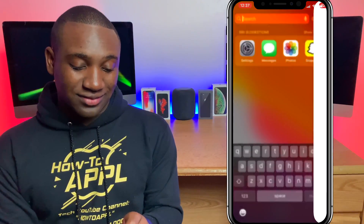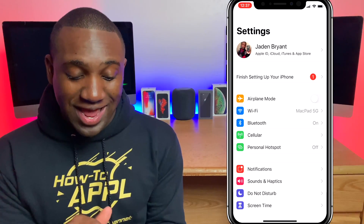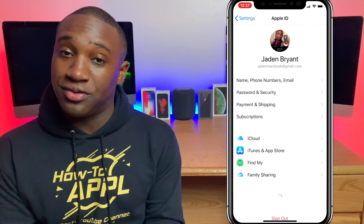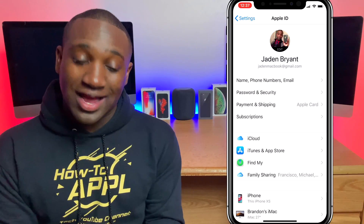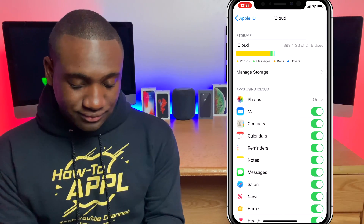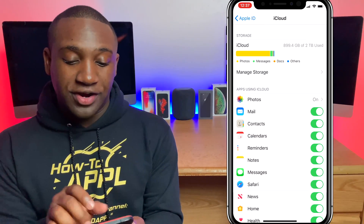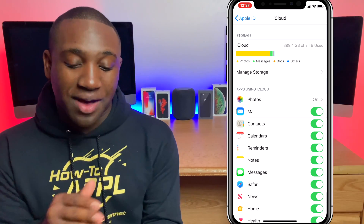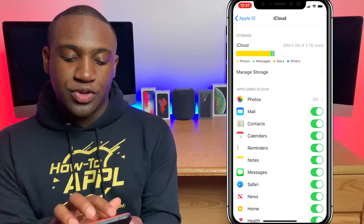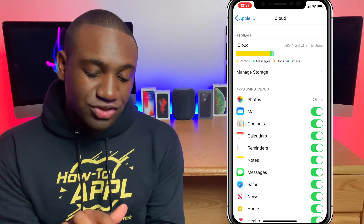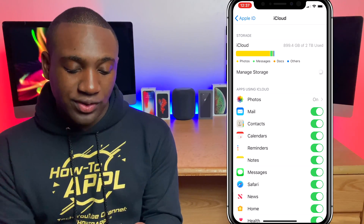We're going to go into Settings, and right at the top you'll see your name — that is your Apple account. You will see where it says iCloud, and right there it'll tell you how much storage you have and how much you've used up. You can click on Manage Storage and give that a moment to load.